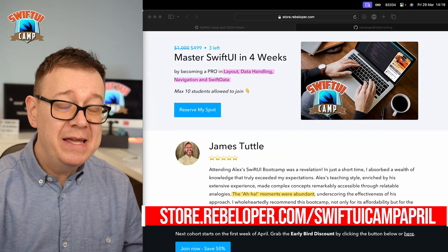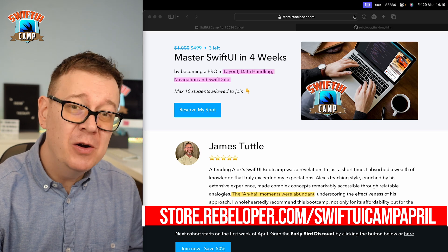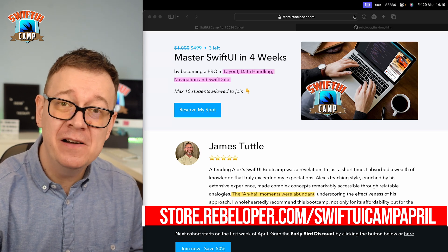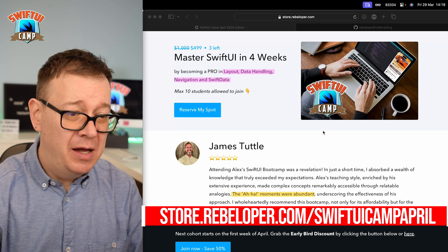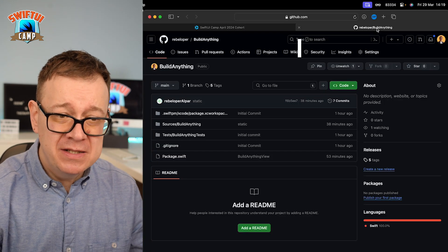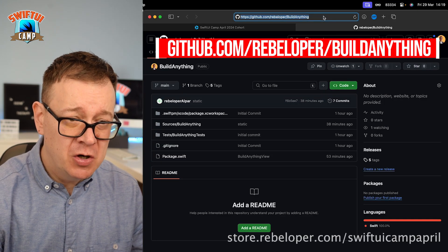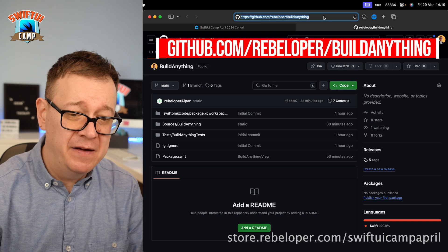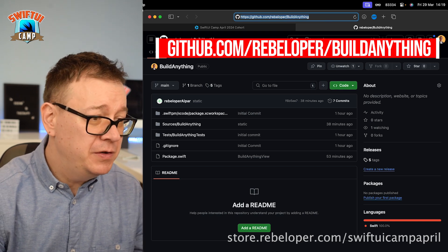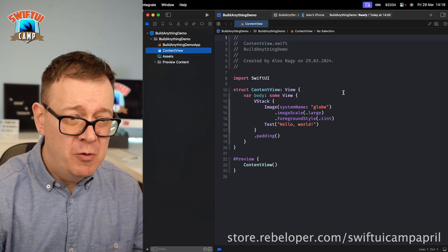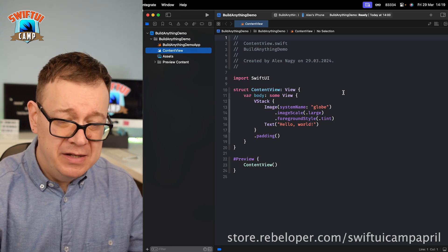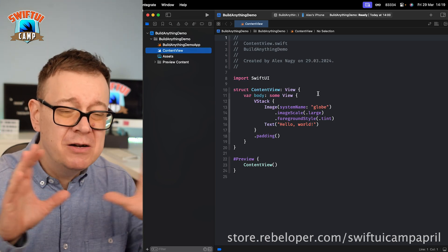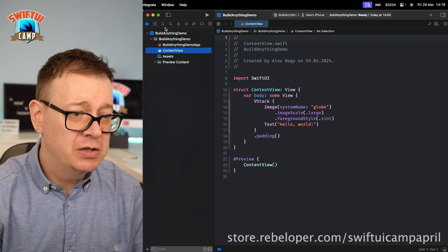Today I am going to show you how you can actually build an entire application with only one prompt. I have open sourced it, so go ahead and check it out at github.com/rebeloper/buildanything. Let's just start off with a brand new Xcode project.